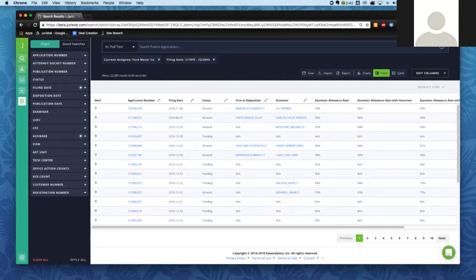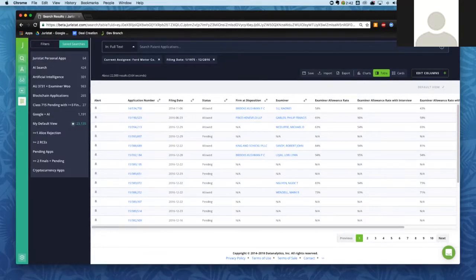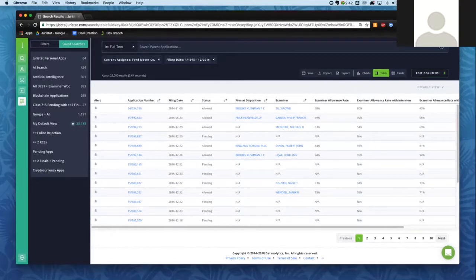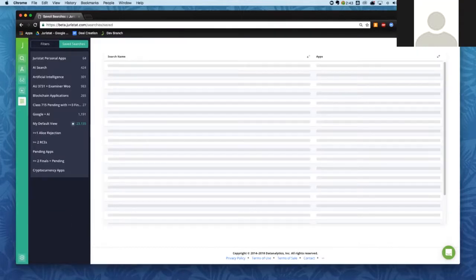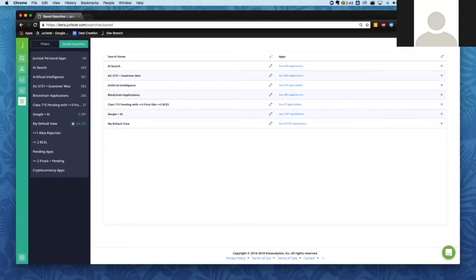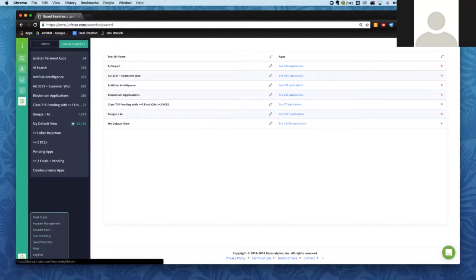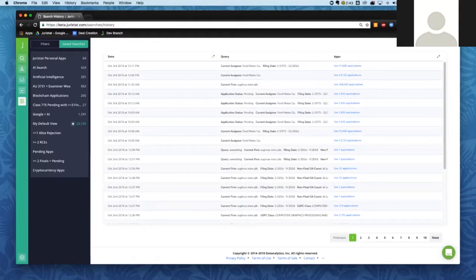Up at the top, where we have filters highlighted, you can also switch over to your saved searches. You'll see we set a default view during setup — that's highlighted right now because that's the view we're looking at. You can save as many searches as you'd like. If you need to manage saved searches, use the Settings button in the bottom left-hand corner. You can also go to your search history to find and save any view you wanted to keep from previous sessions.